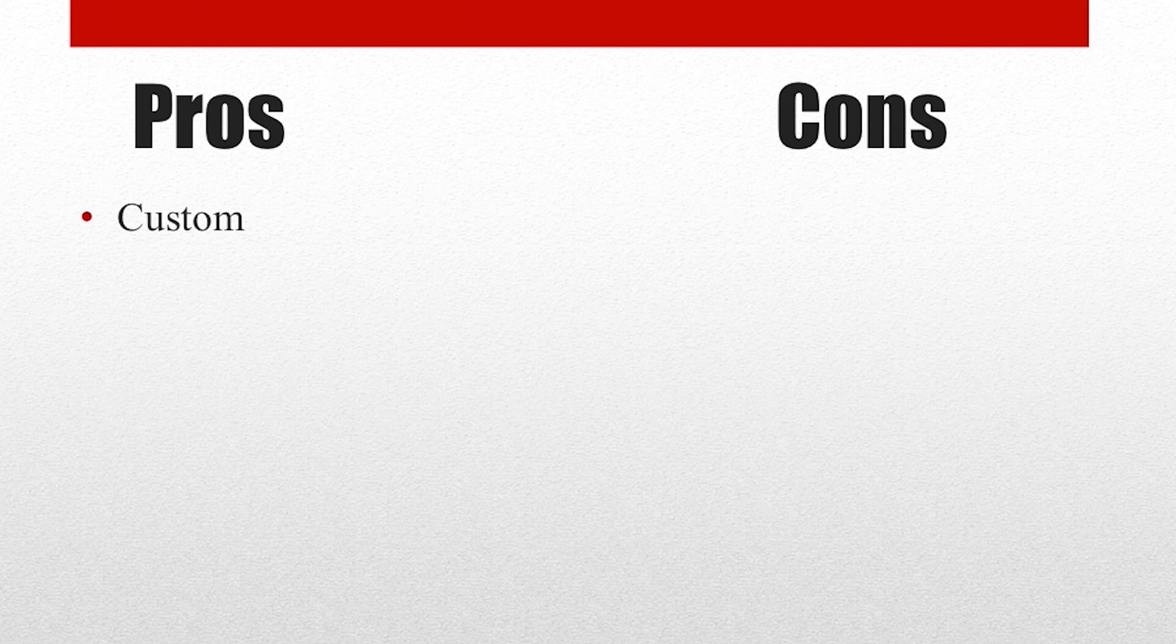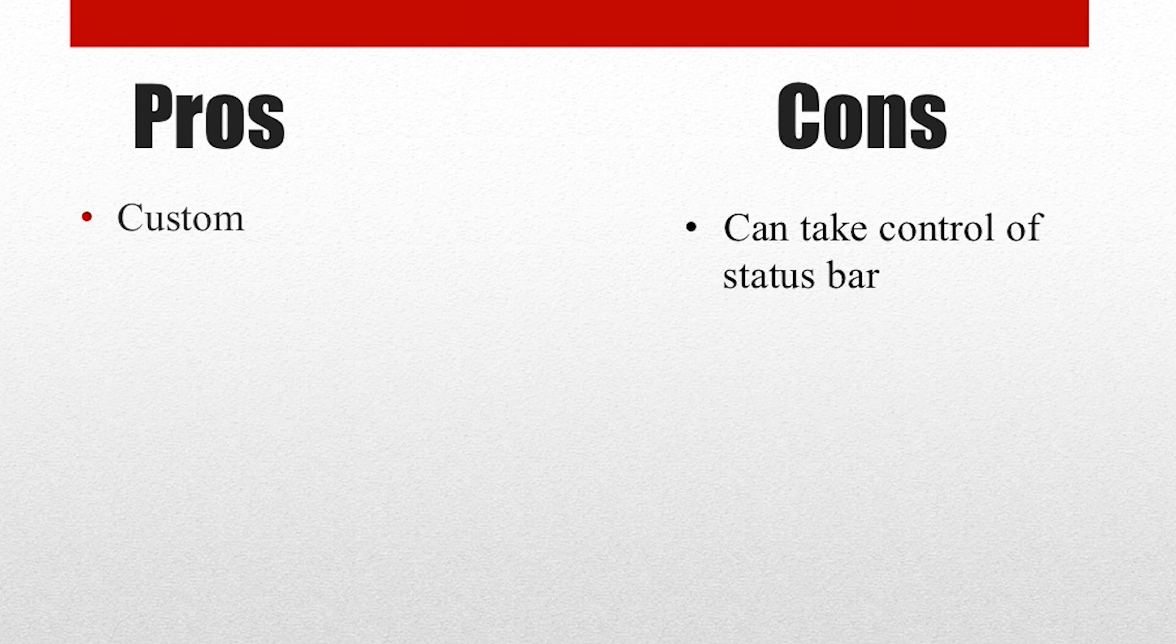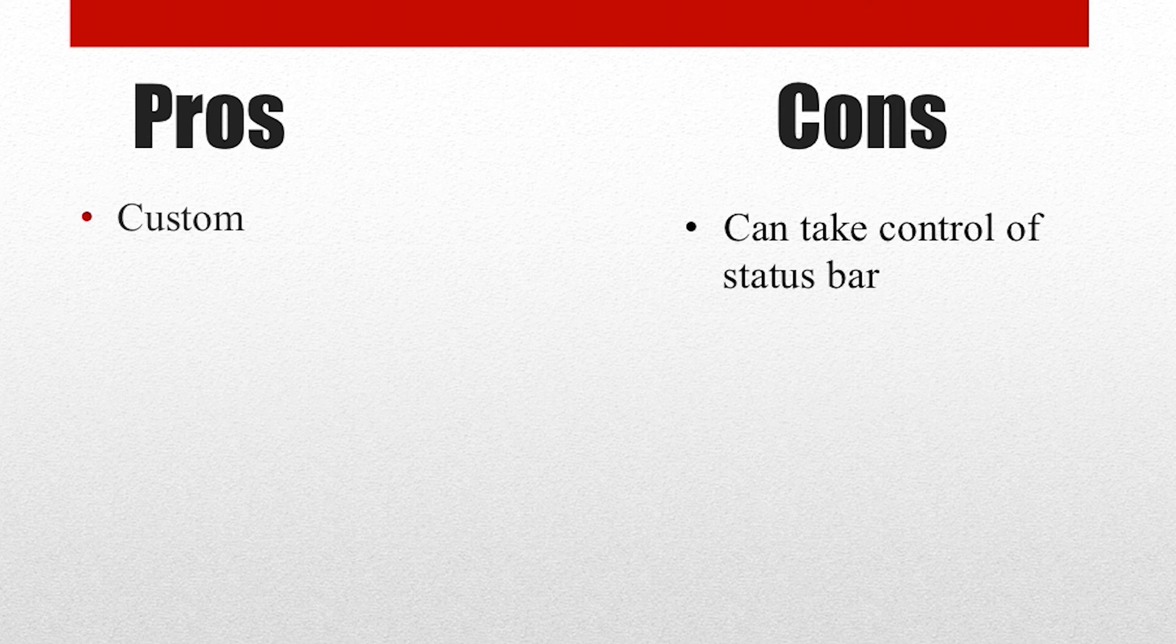And for cons, I wouldn't really say there's anything to it because there's nothing negative about this, except there is one thing you should take note of, which is it can take control of your status bar. Which doesn't really mean it's going to take over it and you can't use it. It's just going to, if you make it too big, it will expand and go all the way up to the clock.